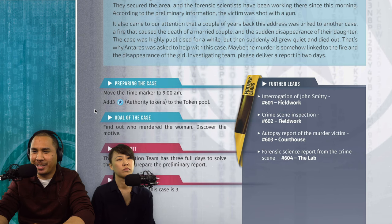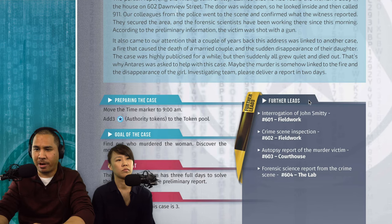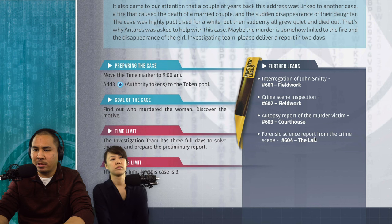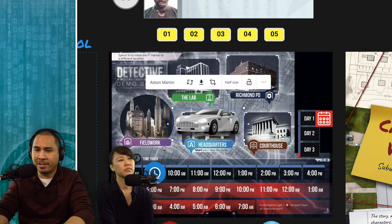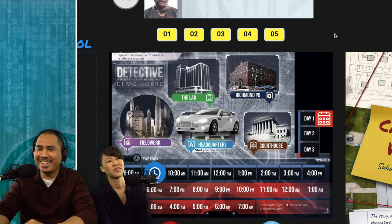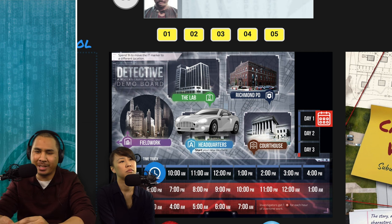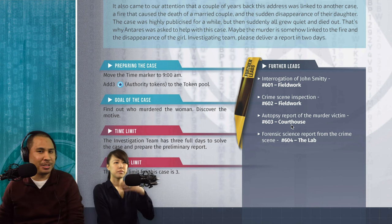Our further leads include: interrogate John Smitty (who called in the 911), go to the crime scene, check the autopsy report at the courthouse, or look at the forensic science report. We start at headquarters. Any time you travel to a location — fieldwork, courthouse, or lab — it costs one hour. So what should we do first?